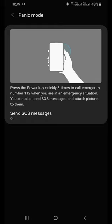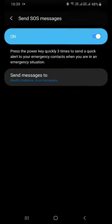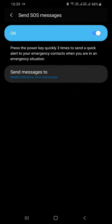Right now I have already enabled it for my wife as well as my brother. Here you can see there is a button called send SOS messages. Click on that. Right now I have enabled it.